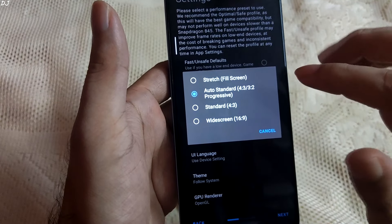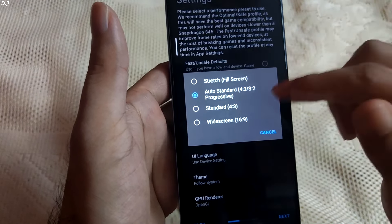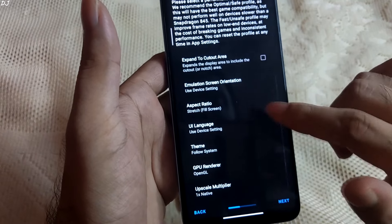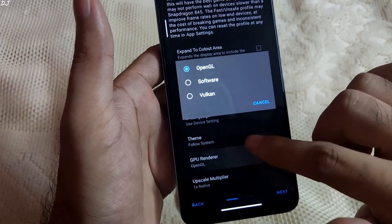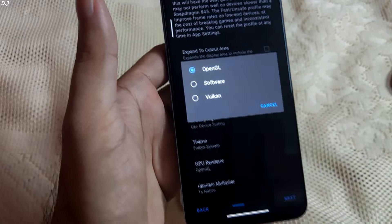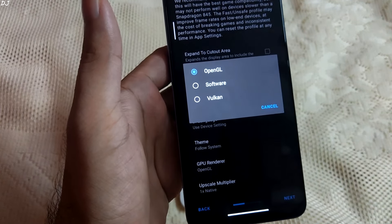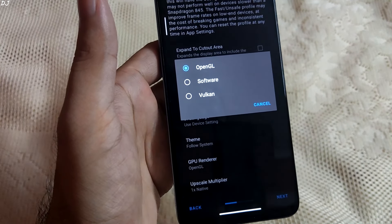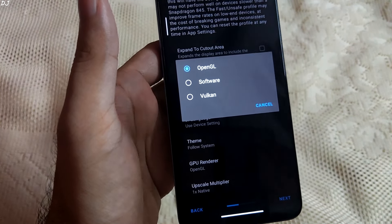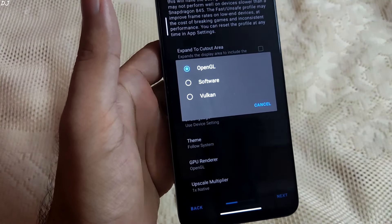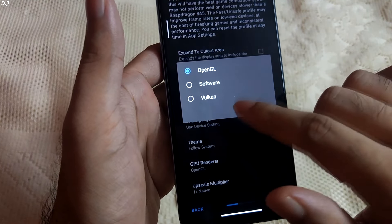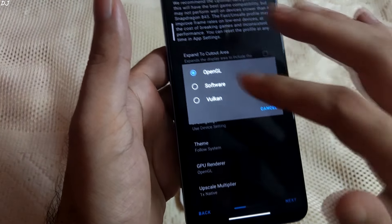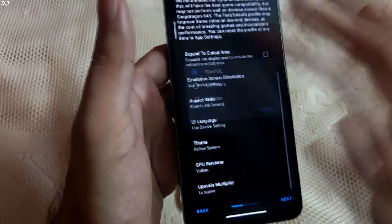I'll set the aspect ratio to stretch full screen — this is entirely up to you. For the GPU renderer, OpenGL is shown by default, but you also have the option to select Vulkan. Software mode is used for debugging — there will be no graphical bugs but the game will run very slowly. OpenGL and Vulkan are different APIs; in general Vulkan is the superior and newer one. The developer's FAQ recommends Vulkan to improve performance, but this isn't the case for all games — some will run better using OpenGL. I'll select Vulkan here.